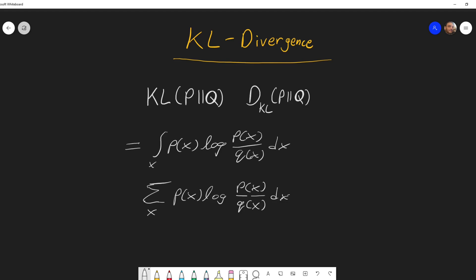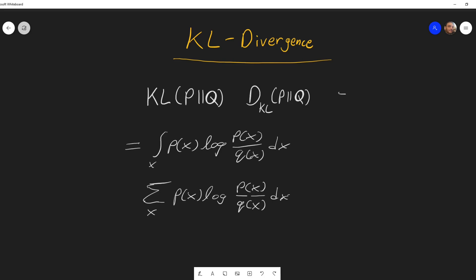The KL divergence is not exactly a distance. You can think of it intuitively like a distance, but it is not. It is always greater than or equal to zero, where it equals zero only when the two distributions are the same. In that sense it is kind of like a distance, but it is not symmetric — the KL of p and q is not equal to the KL of q and p.